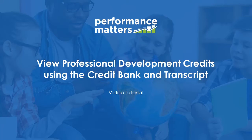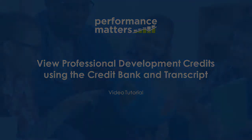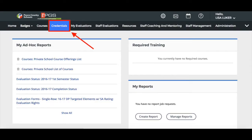In this tutorial, you will learn how to use the credit bank and transcript to view the professional development credits earned for certification. Begin by logging into your Performance Matters account and locating the transcript information by following the navigation specific to your organization's site.